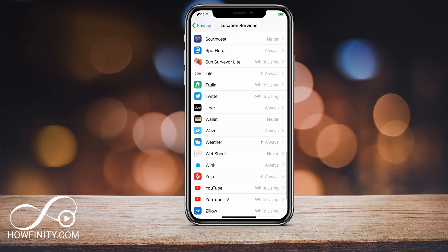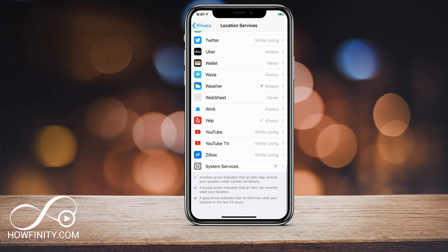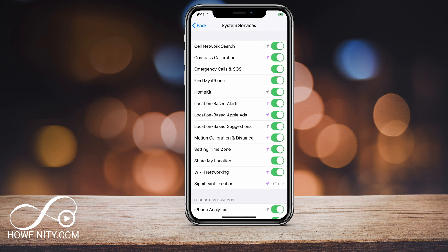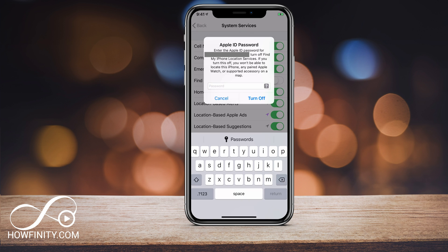You can also do it per app, or you can go to System Services at the bottom and change all those settings. Find My iPhone is also available there, so this is another way to get to it through the Privacy option and System Services. If the first option didn't work for you, this is another place you can find it and turn it off.